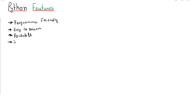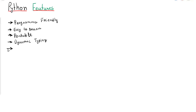Next is dynamic typing. In programming languages like C, C++, Java, or C#, whenever you use any variable, you have to first specify the data type of that variable. While in case of Python, Python is dynamic typing — there is no need to define the data type of the variable. Simply use the variable and based on the value stored into the variable, the data type will be defined. So that is dynamic typing.